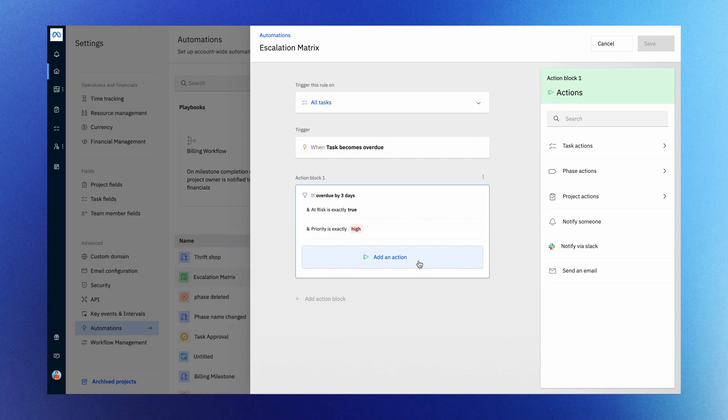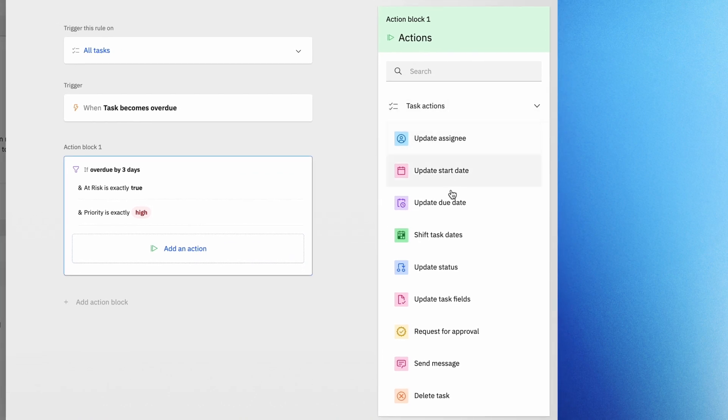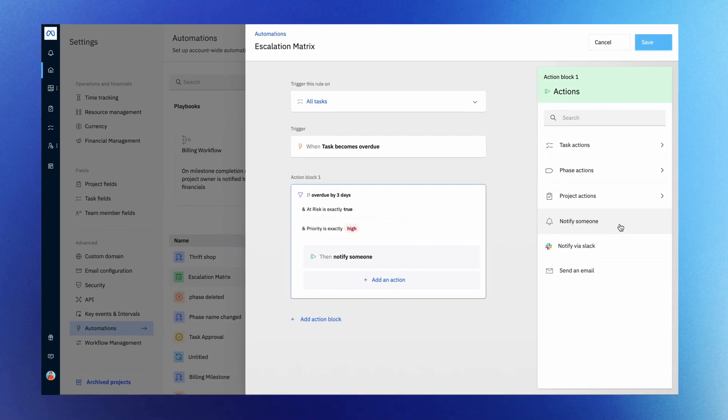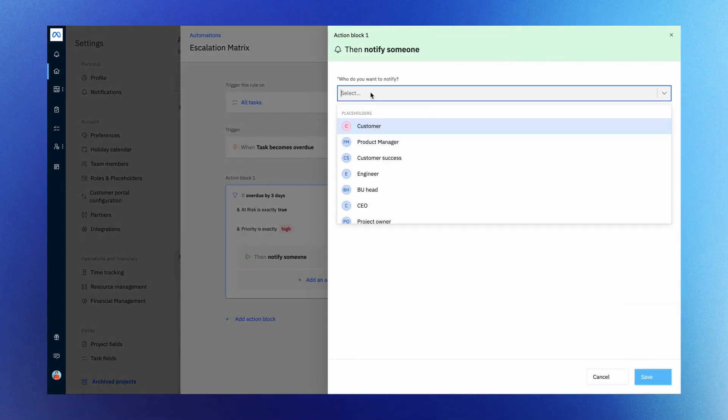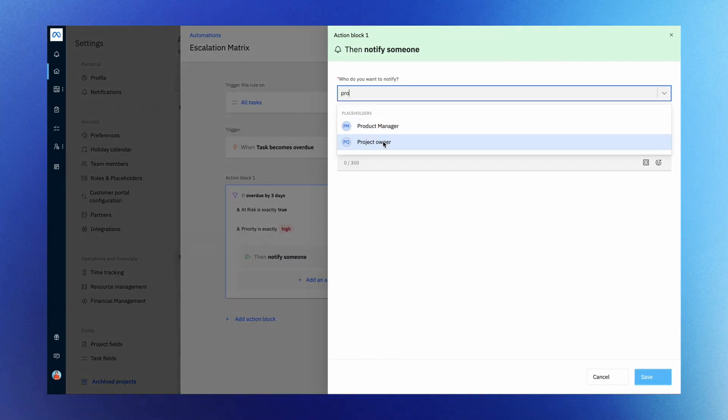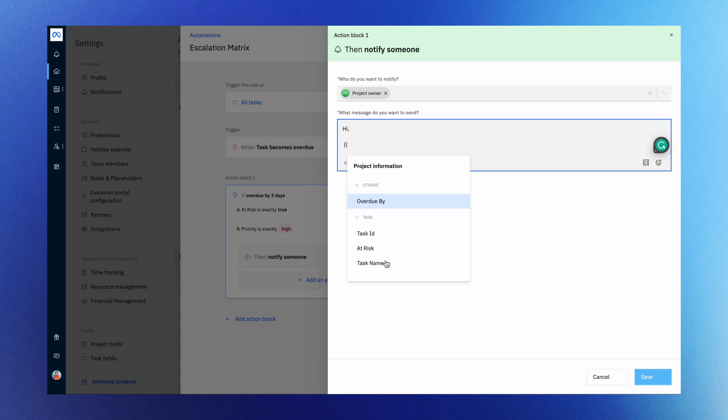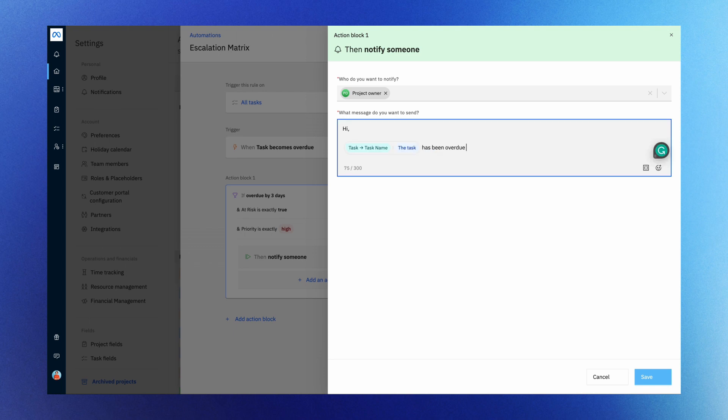Next up is actions which is the outcome of the automation rule. Choose from the various actions to execute, like updating status, due date, assignee, and so on. Select notify someone and set it up to notify the project owner. With Rocketlane's Smart Fill feature, you can easily draft task details that will automatically populate when the email is sent.